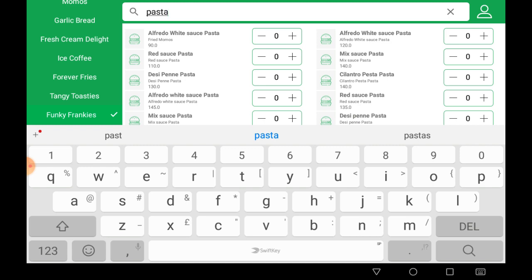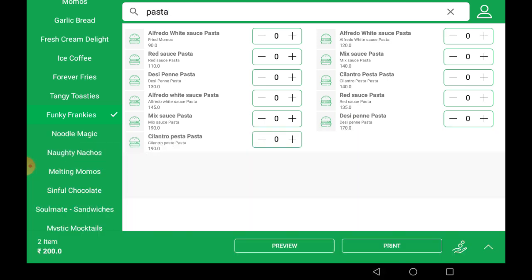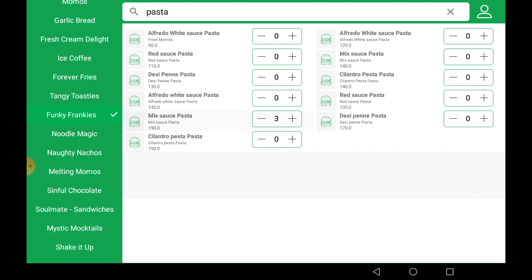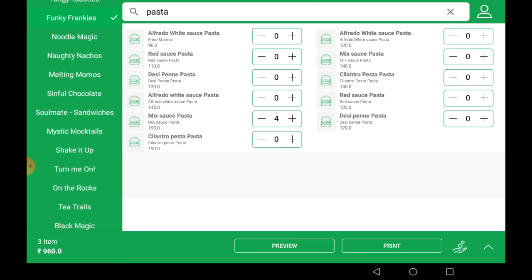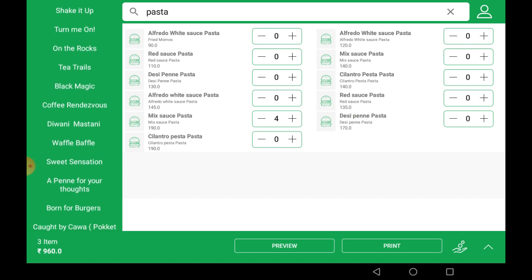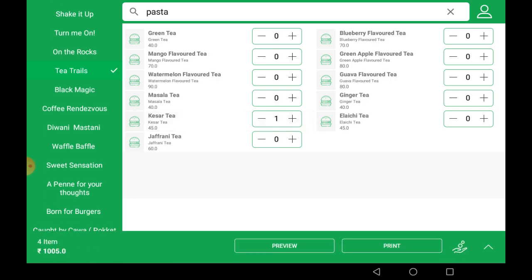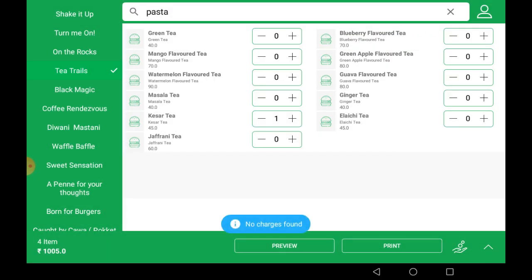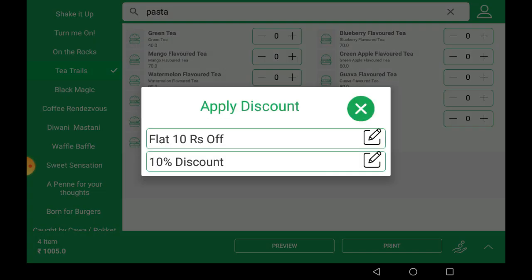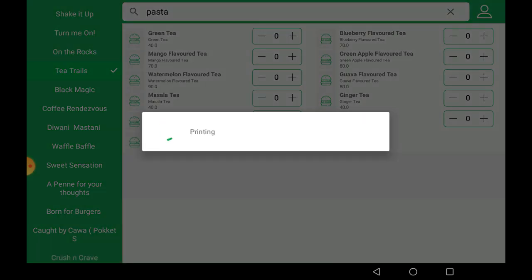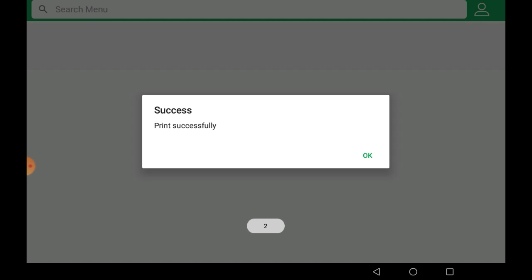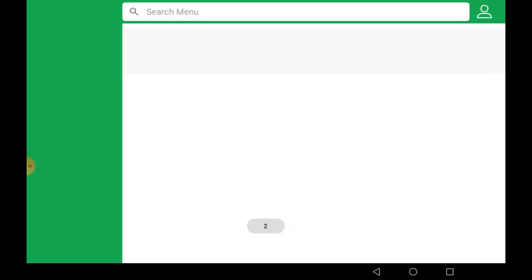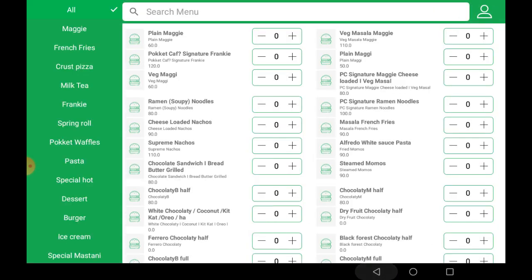I am searching for 'pasta' and here are the results. I will add mix sauce pasta with a quantity of four. I have also added a Queser tea. This is the bill preview. You can apply a fixed or percentage discount and click Print. Our bill is successfully printed.